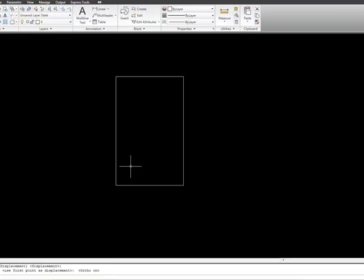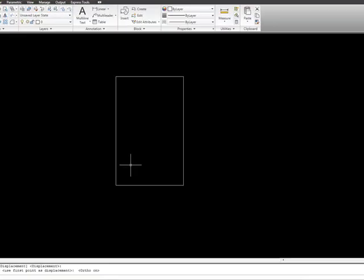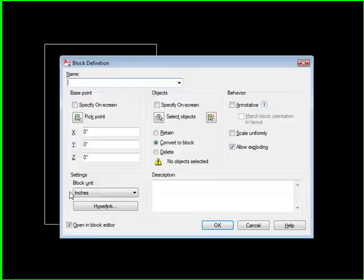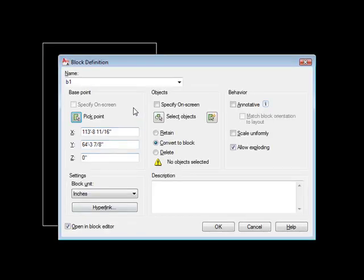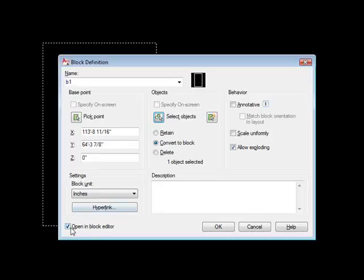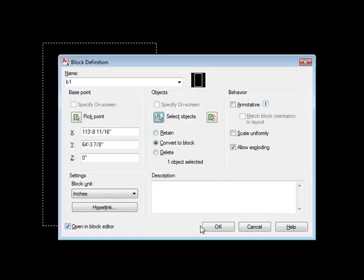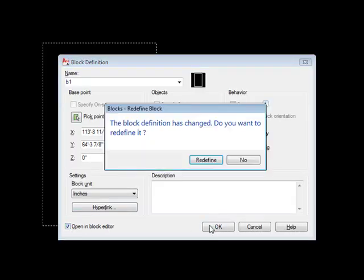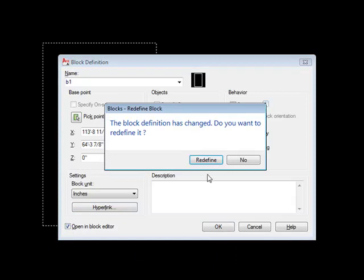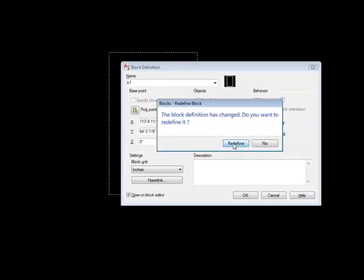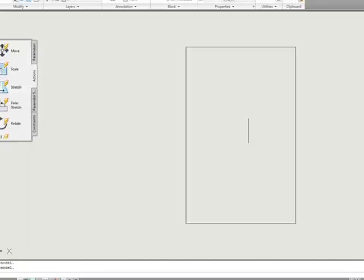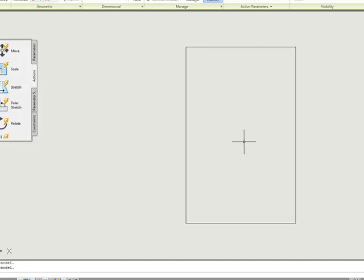I've got a rectangle on my screen, and I'm going to go ahead and block it using the shortcut key B for block. I'm going to call it B1, pick my base point down here on the bottom, select my objects, and open in block editor. Since I already have a block definition in this drawing called B1, it wants to know if I want to redefine it, so I'm going to tell it yes to redefine, and I have my rectangle.